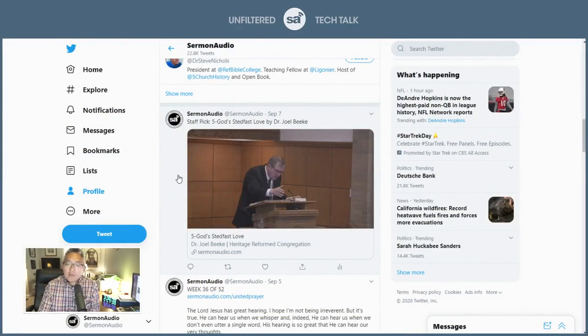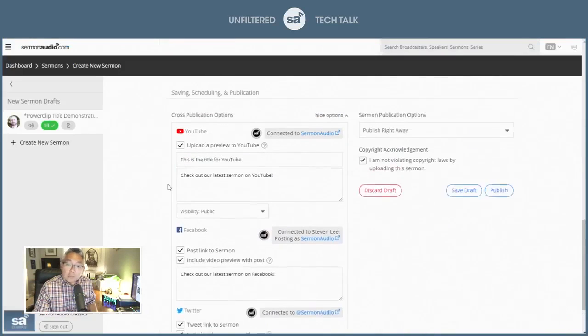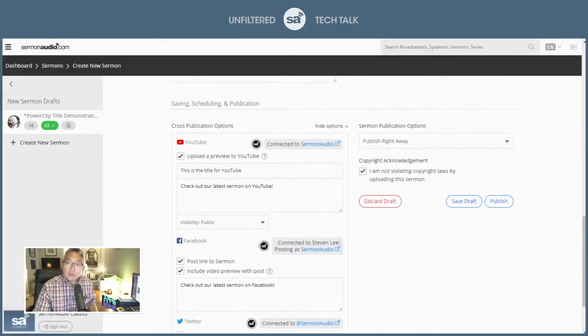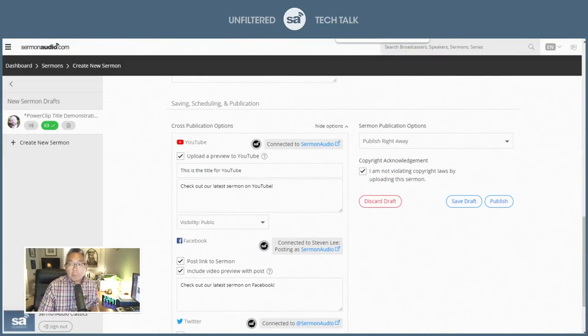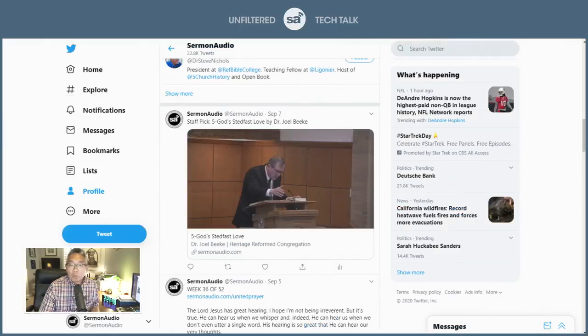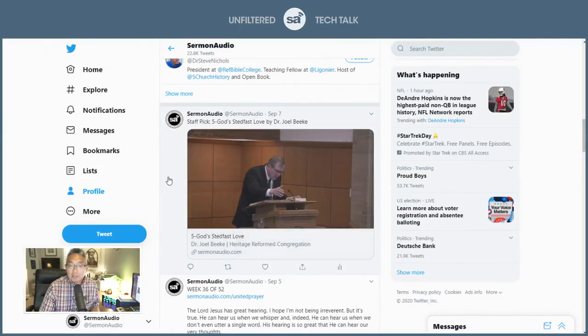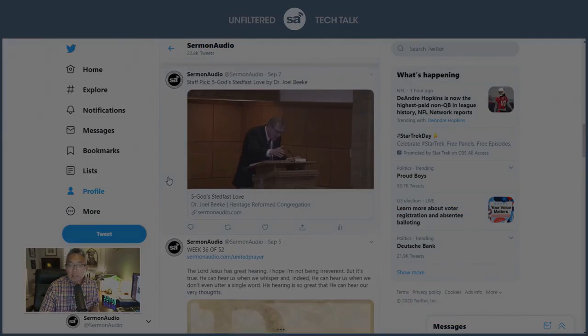If you actually upload with our cross publish, what it will do is it will upload a portion of the video itself so that you'll see the video playing inline.